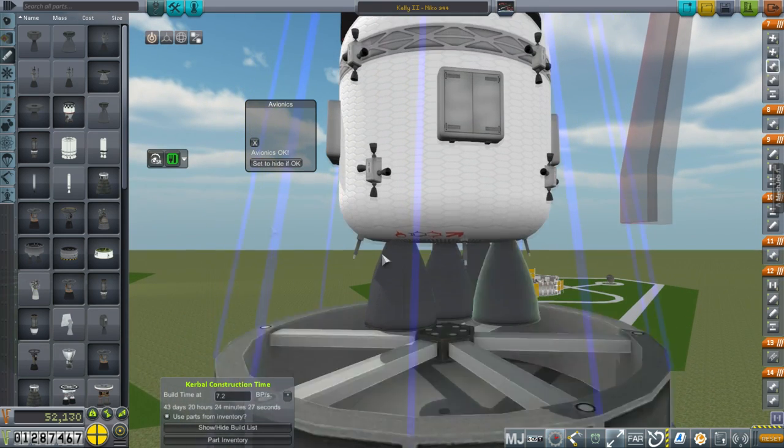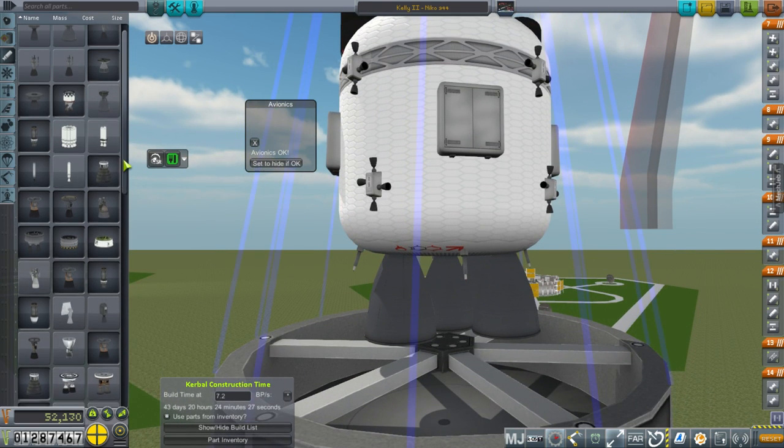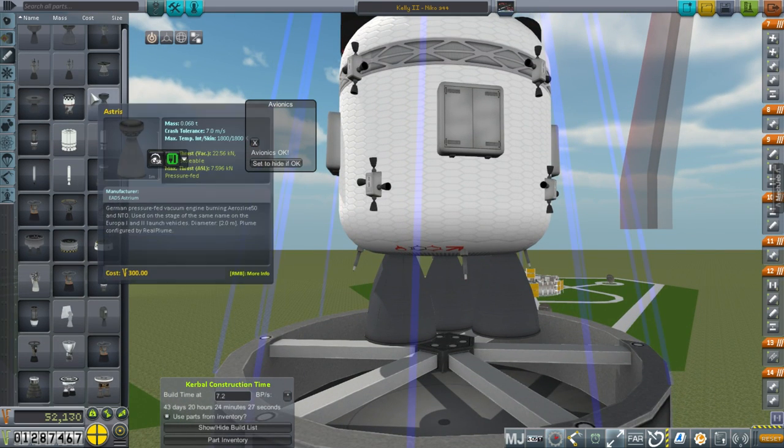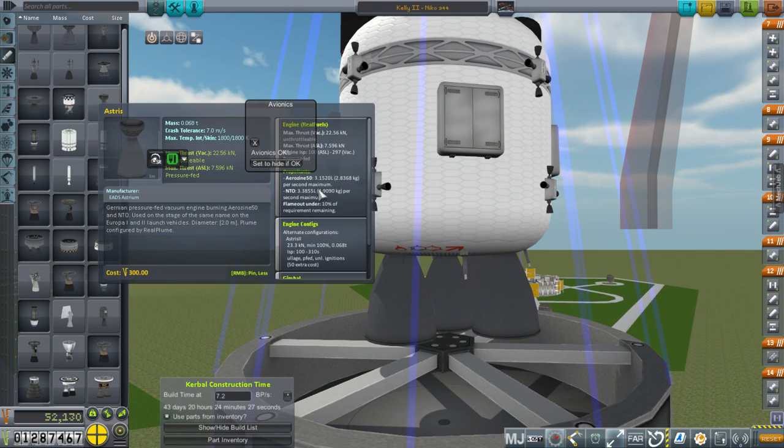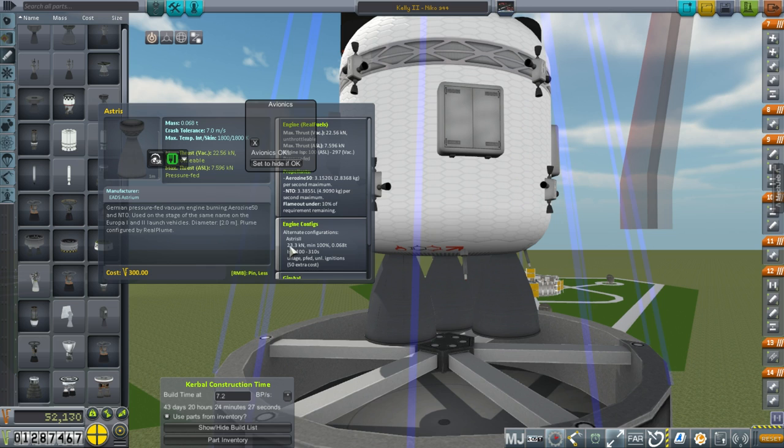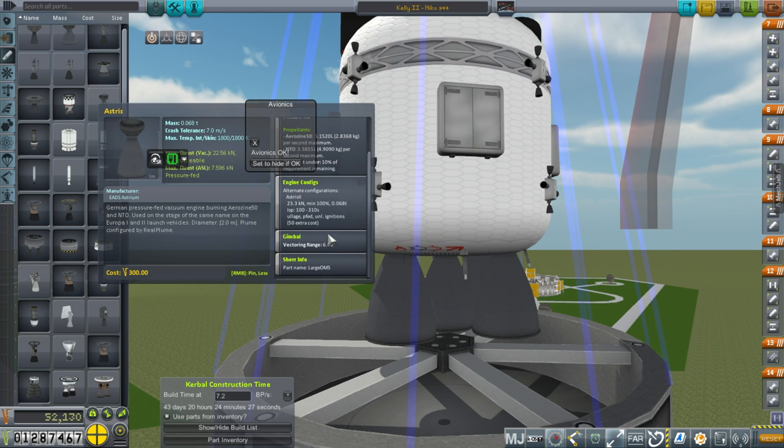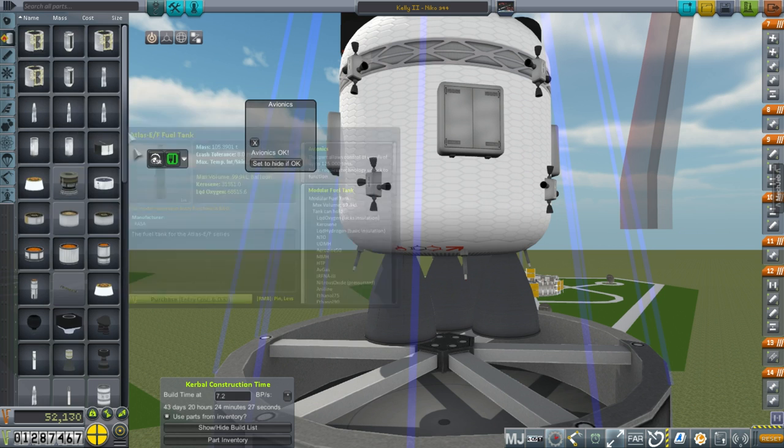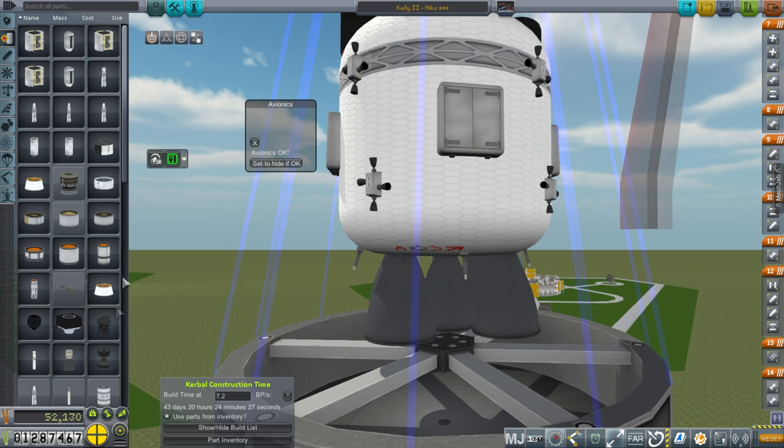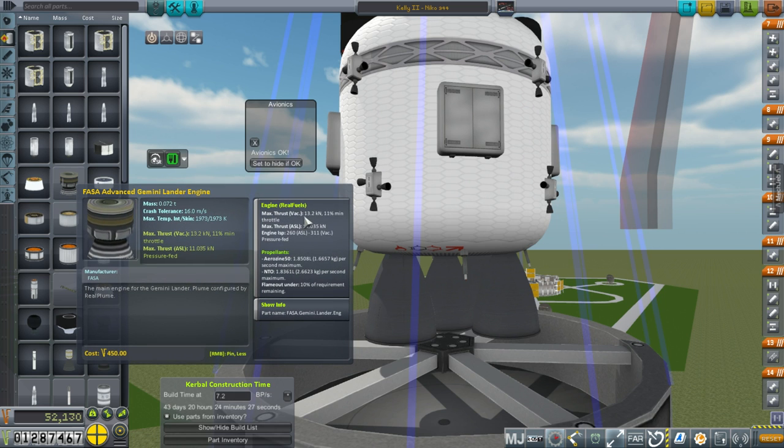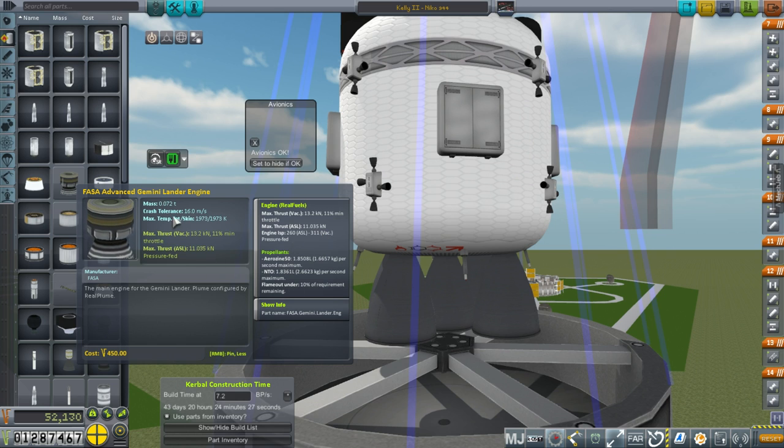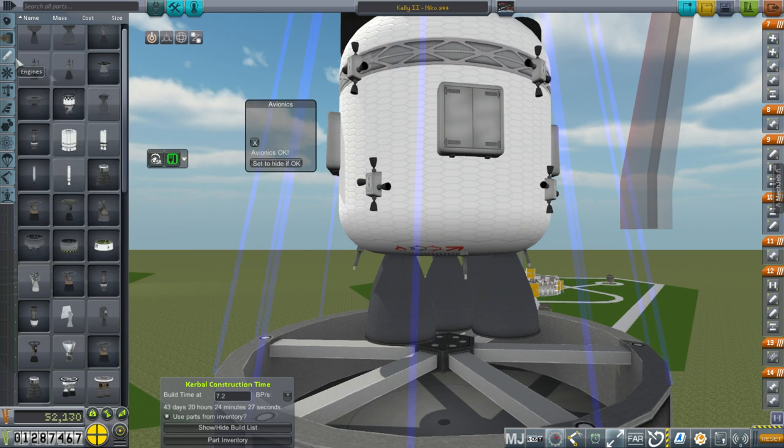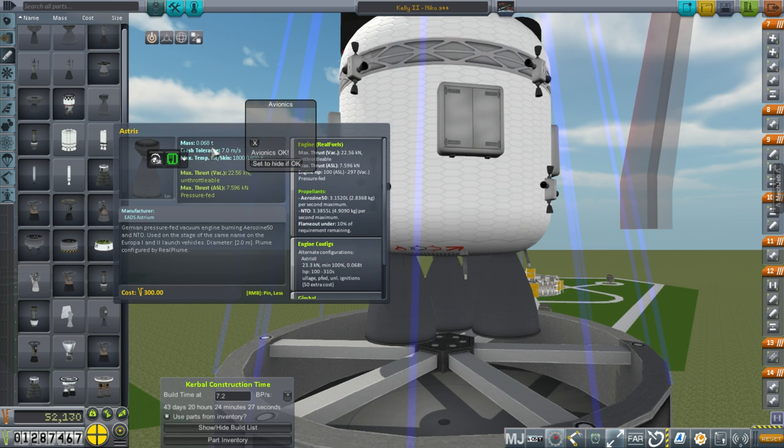Actually, we could switch to asterisk 2 here. I already made these asterisk 2s. I removed the Lunar Gemini engines on that stage. We're still using them up here, so we're not completely lacking in Gemini Lunar engines. But, the asterisk on the asterisk 2 configuration has 310 seconds specific impulse, giving 23.3 kilonewtons. And it has gimbaling and, of course, unlimited ignitions.